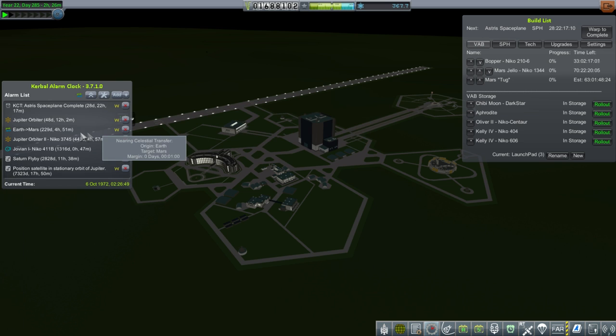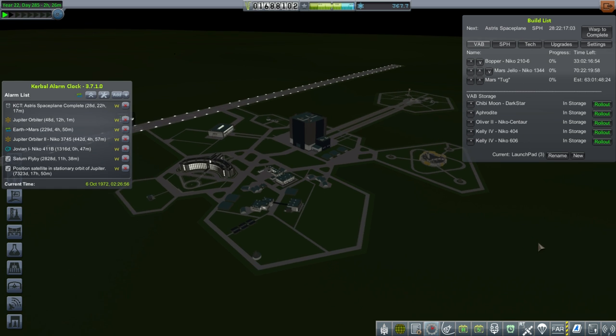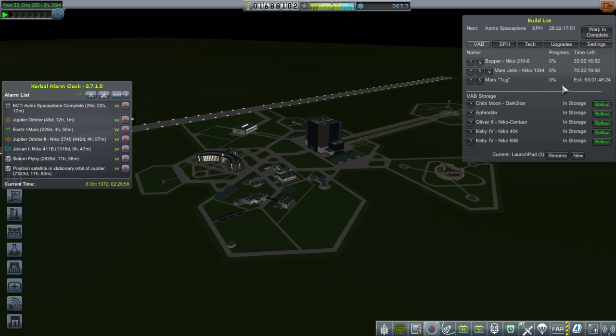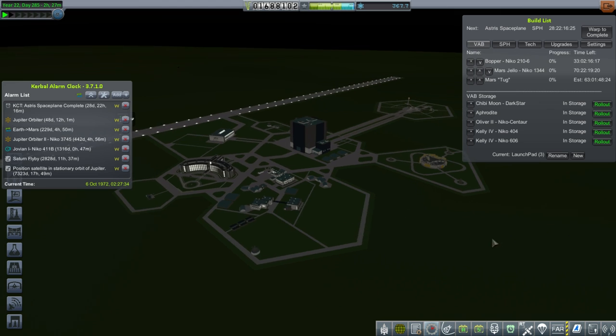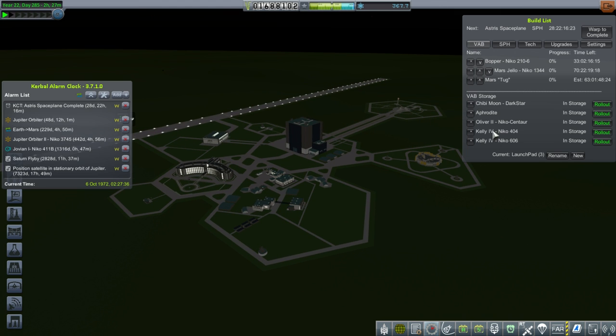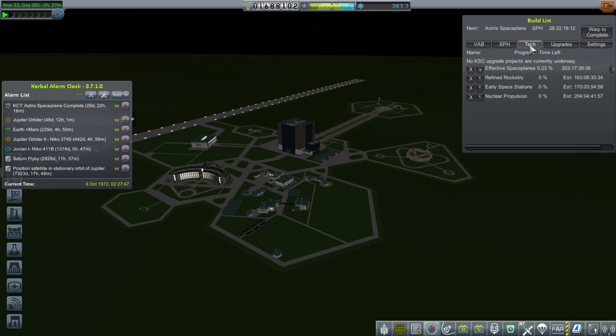We also should build one more thing, which is the next module for our station. We already have crew transfer vehicles here. But first I want to turn to the tech tree and see what we can do with our 367 science.